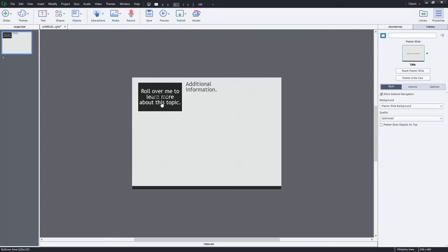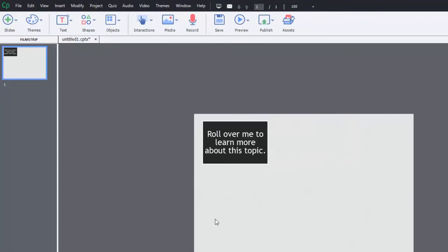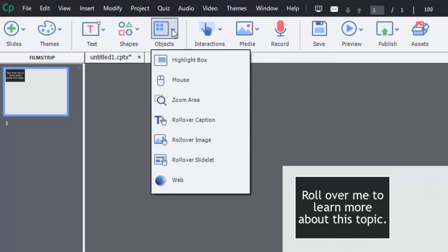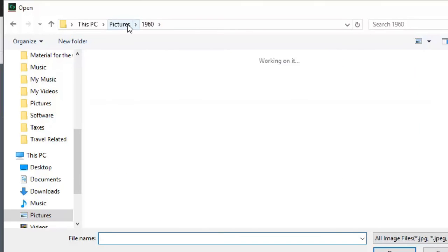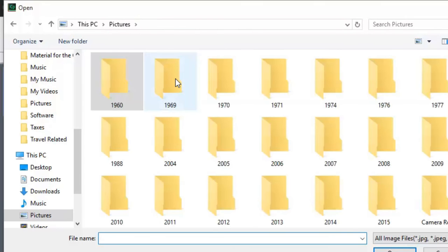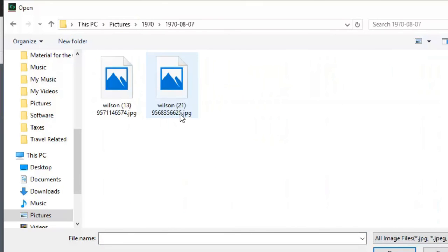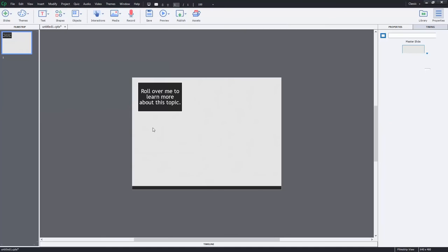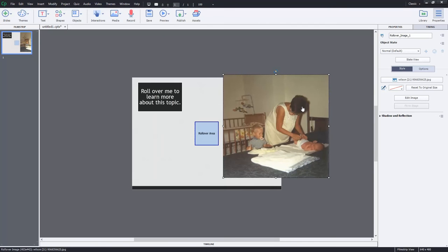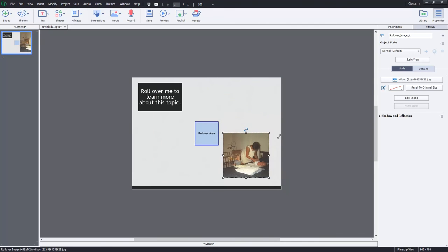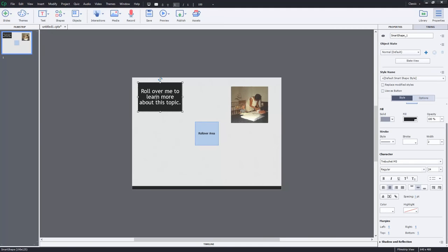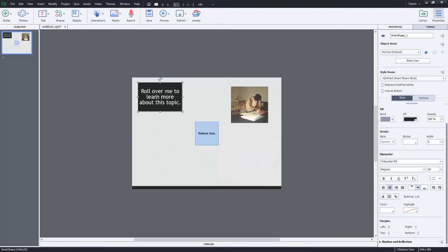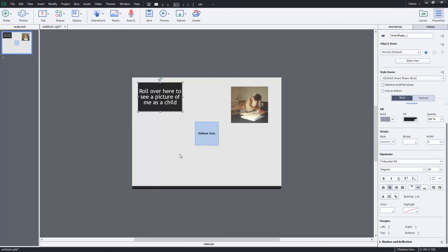One of the other things that you can do, let's get rid of this rollover. And we'll do a rollover image. Now this works pretty much exactly the same. Except that let's just take a picture here. Yeah, just take a picture. Oh, there's me and my mother and my sister. So I'm just going to hold down the shift key and resize this. And rollover here to see a picture of me as a child.